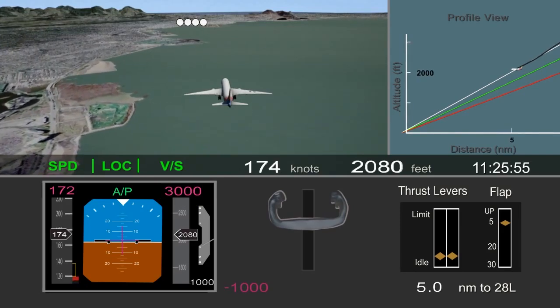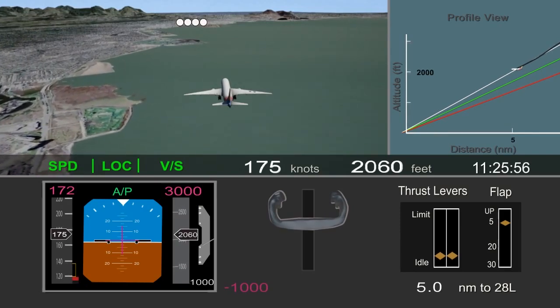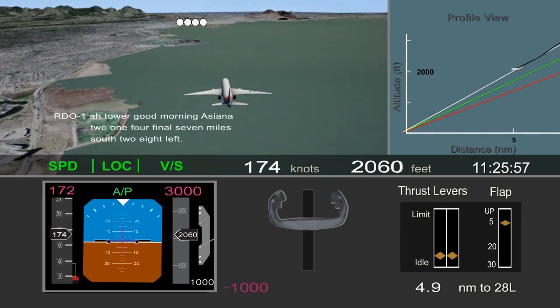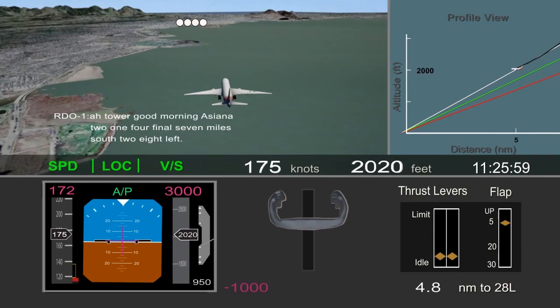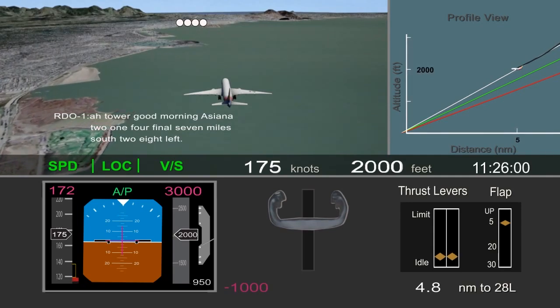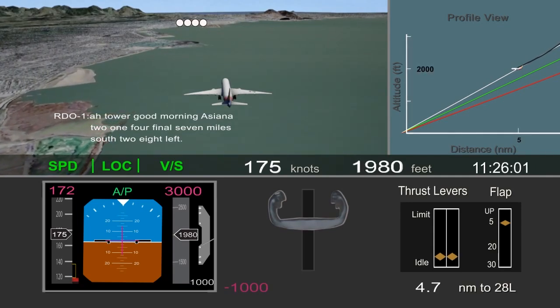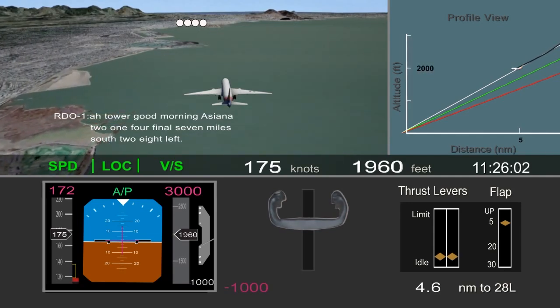The selected altitude was changed to 3,000 feet to prepare the autopilot in case a go-around was needed. The airplane passed the 5-mile point, near the final approach fix, about 400 feet higher than desired, and the crew began slowing the airplane.